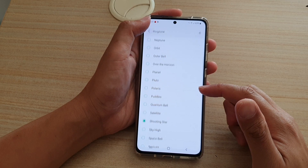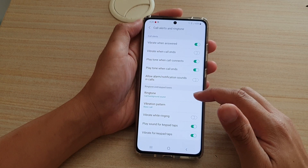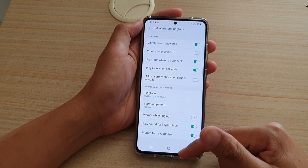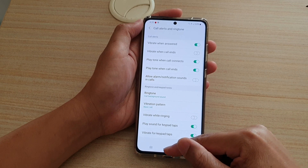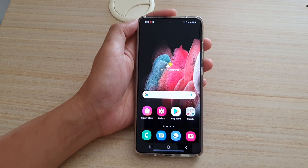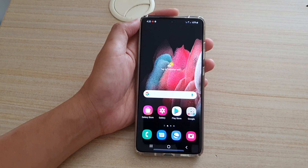And then just tap on the back key, and that's it. So give that a try and see how you go. Thank you for watching this video. Please subscribe to my channel for more videos.